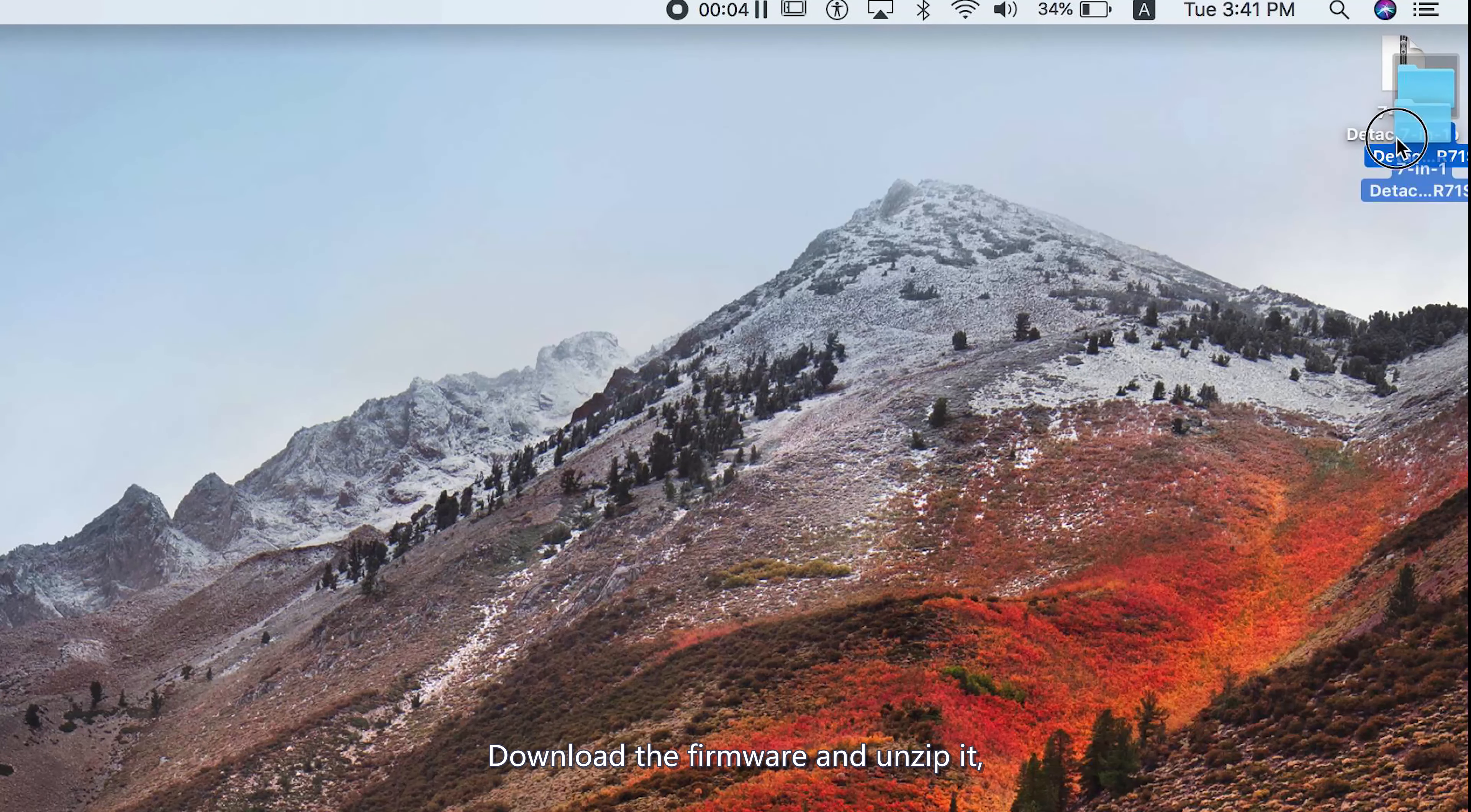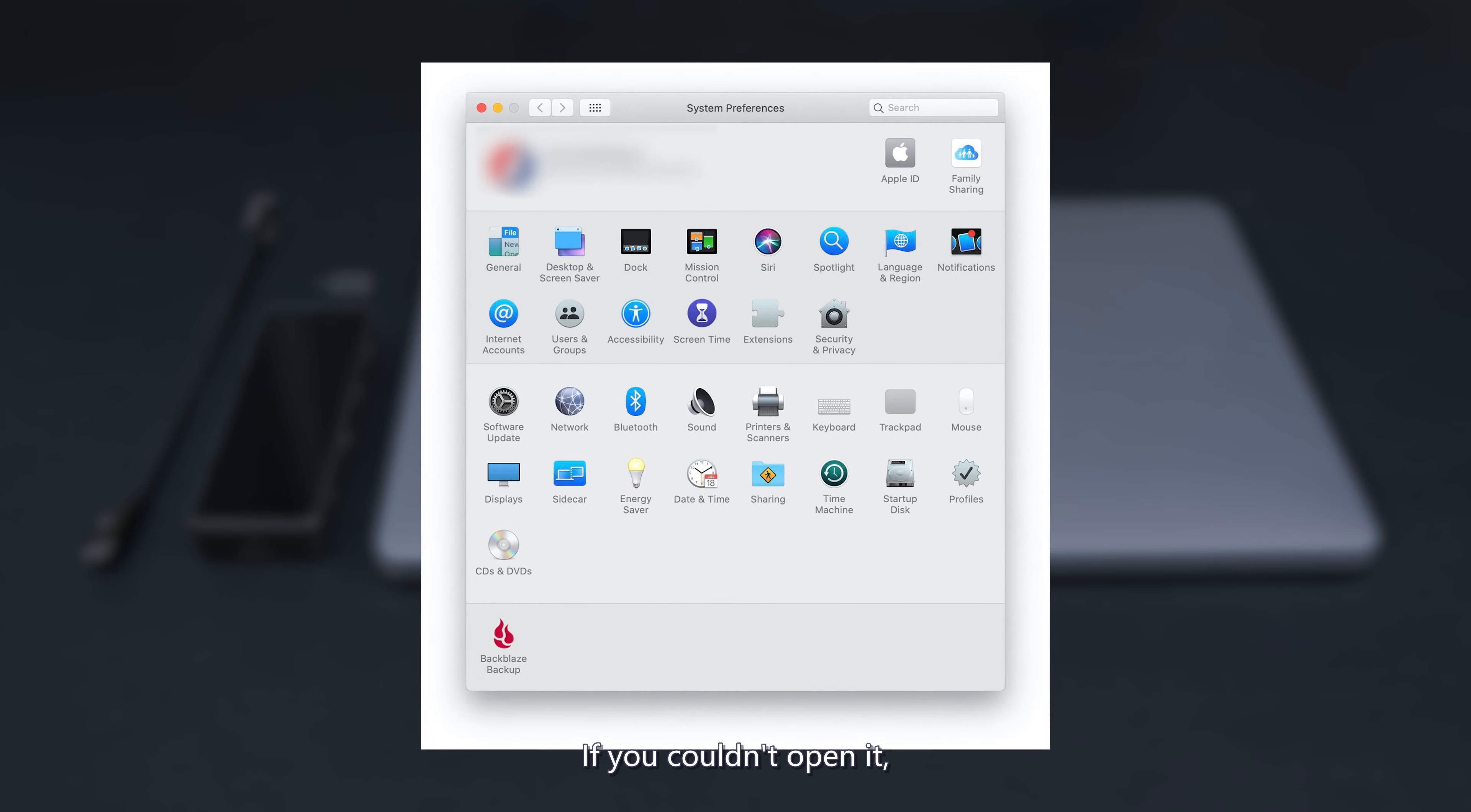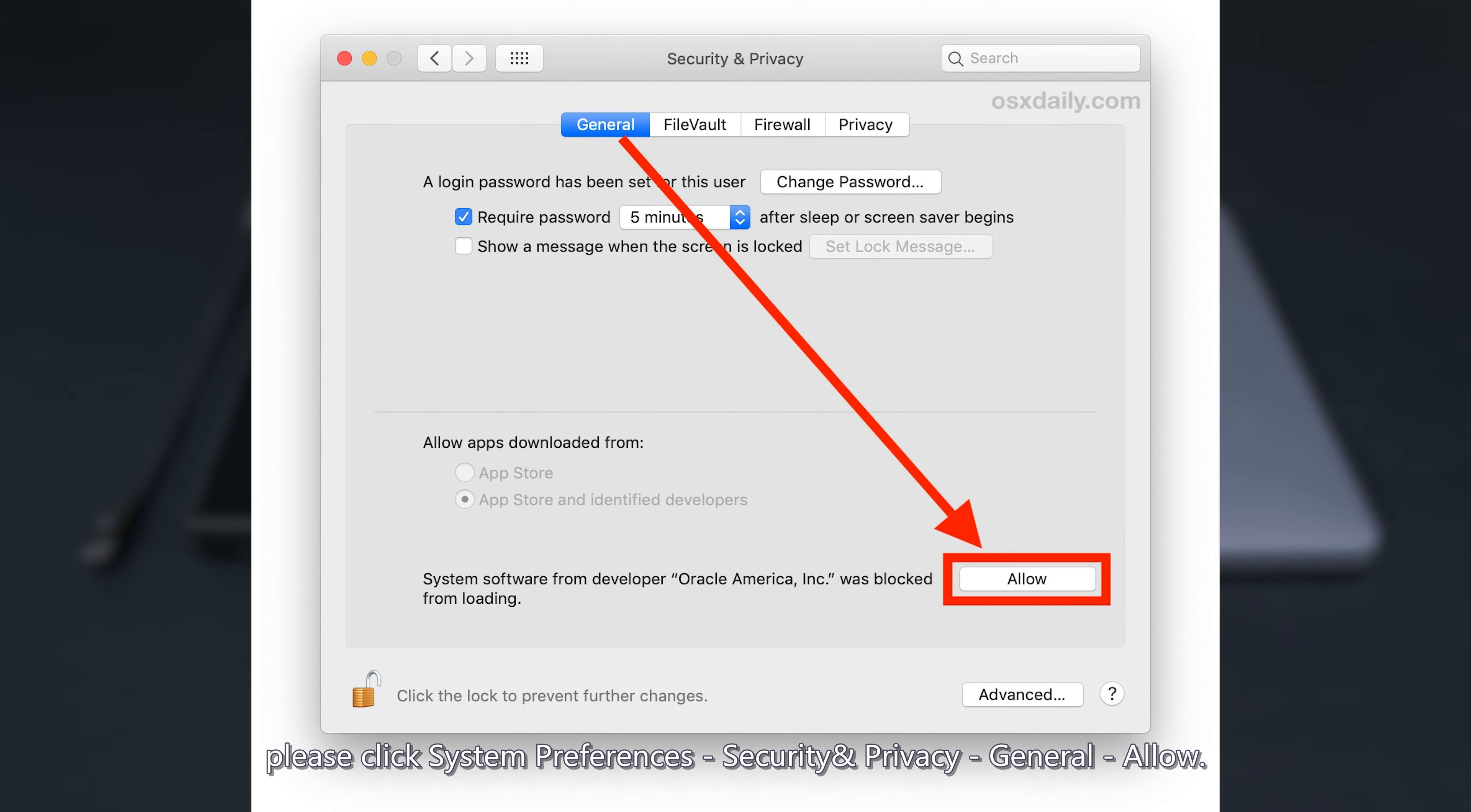Download the firmware and unzip it. Click DFU Tool and unzip it. If you can't open it, please click System Preferences, Security and Privacy, General, then Allow.